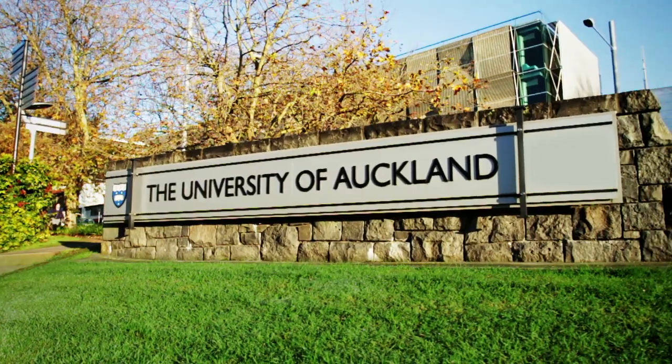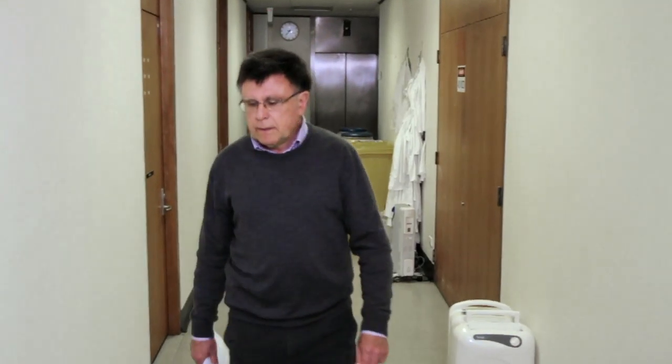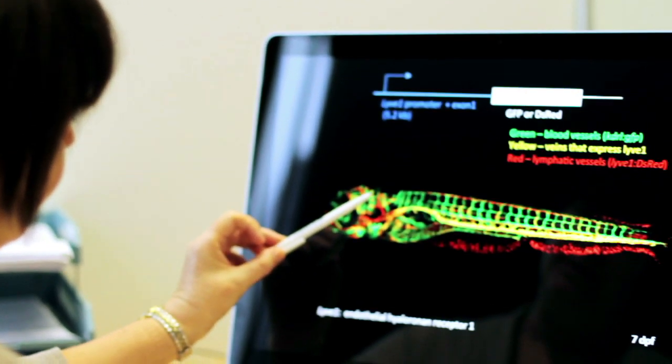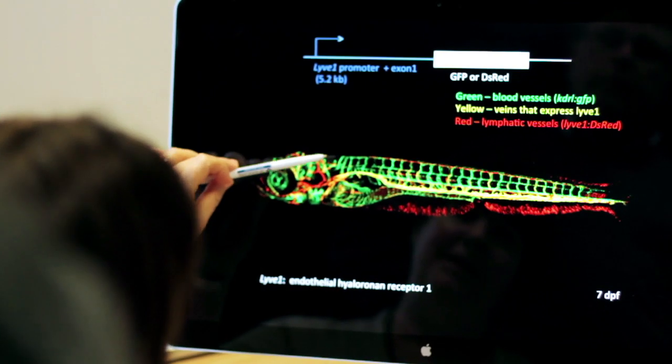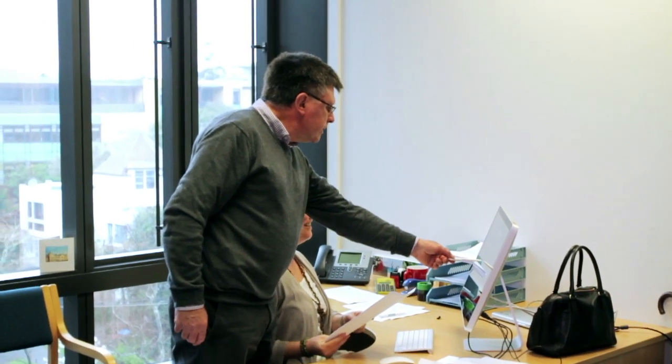It turns out that despite 450 million years of evolutionary separation between zebrafish and mammals or humans, all the blood cells are pretty well the same as humans, the organs develop in the same manner. So with these transparent embryos you can very easily model aspects of human disease.